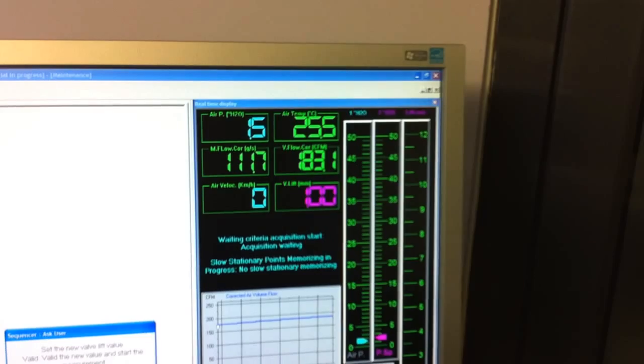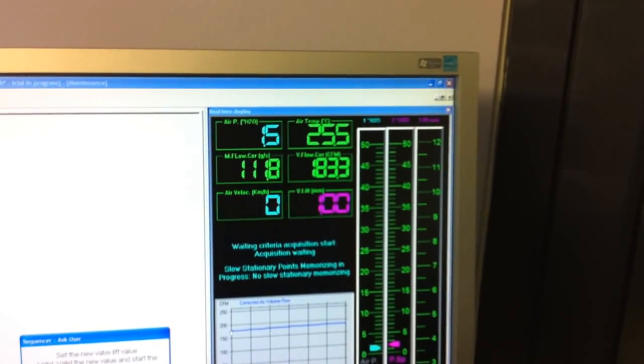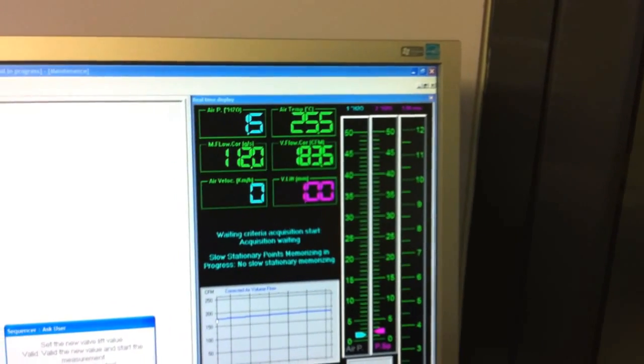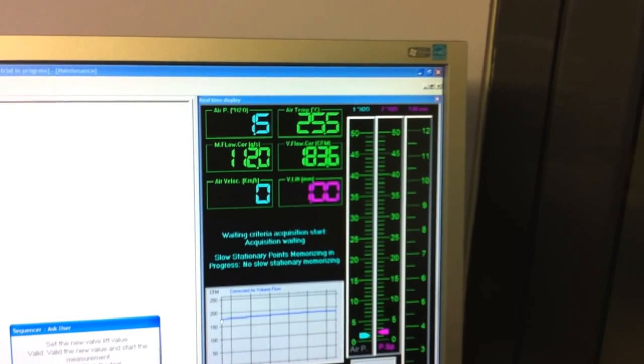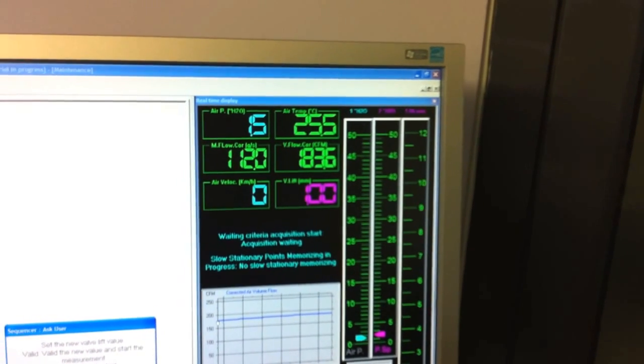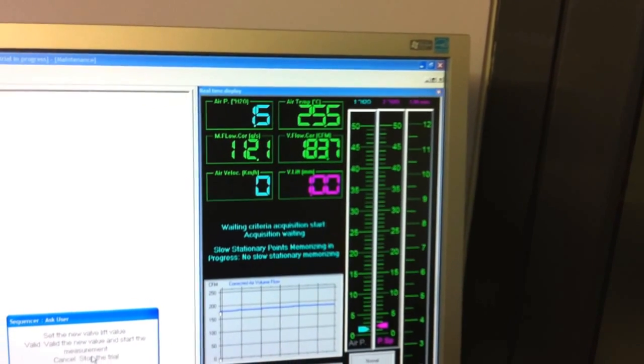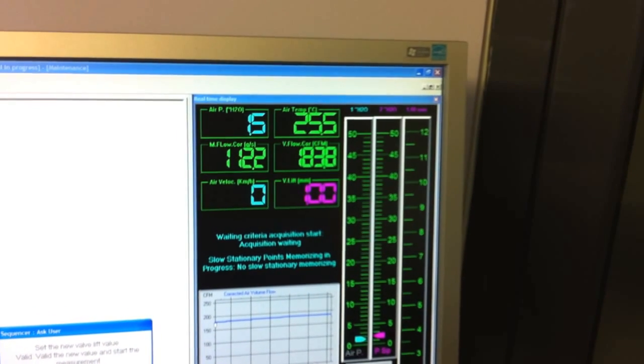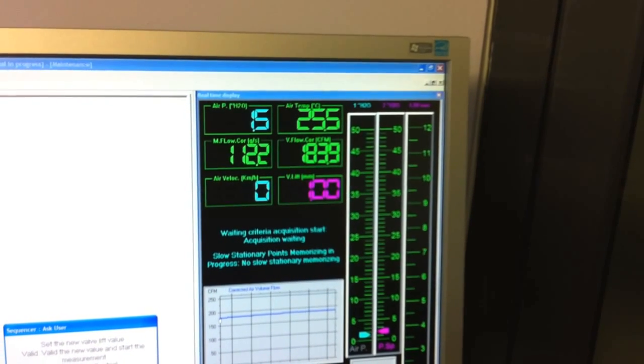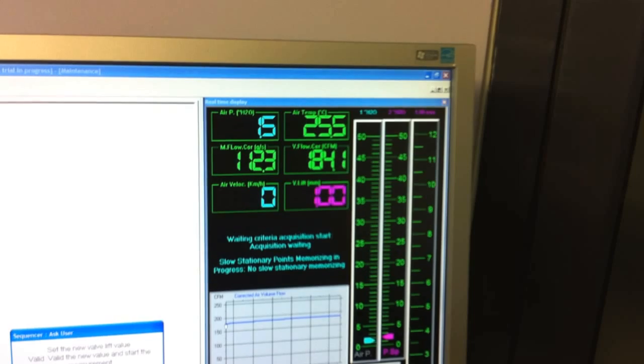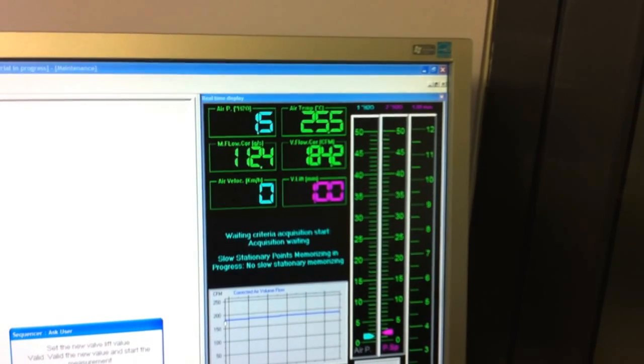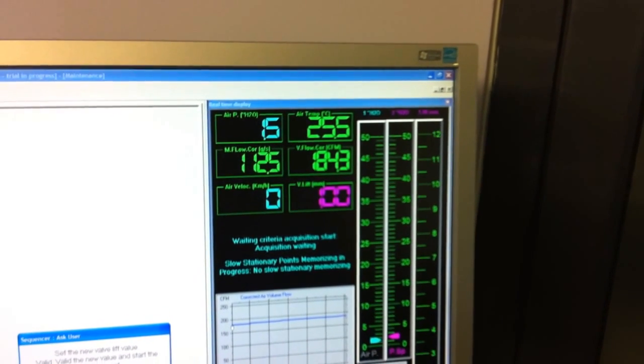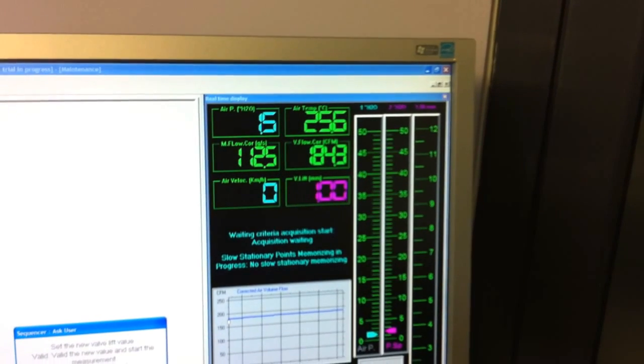Set pressure has stabilized to 1.5 inches of water and the airflow has almost stabilized to 183.5 CFM. 184.3 CFM.